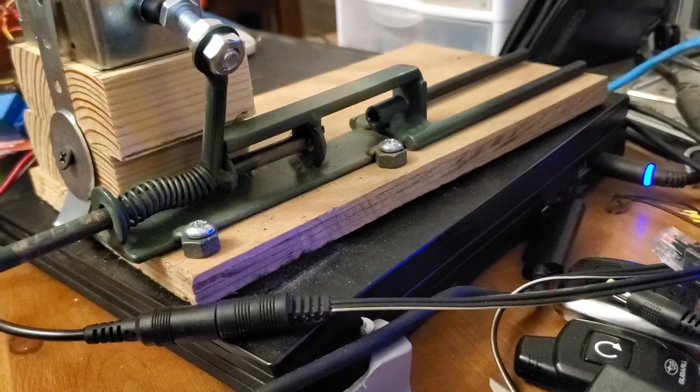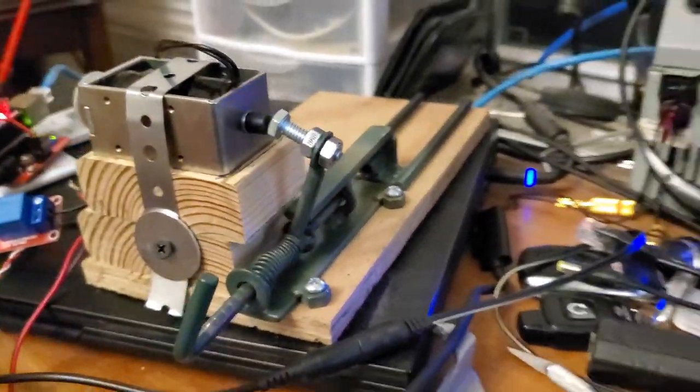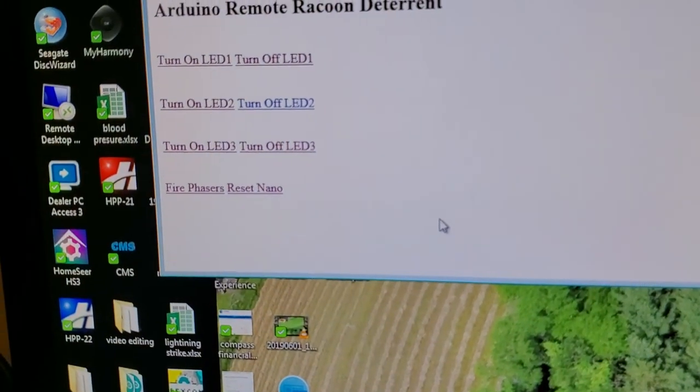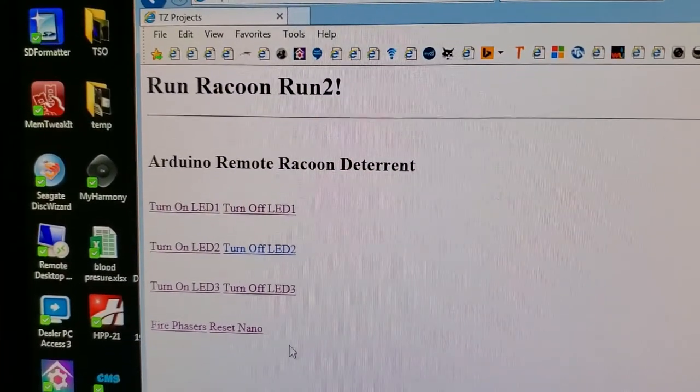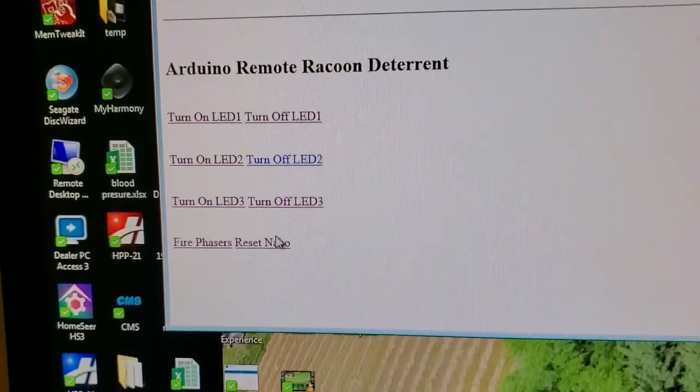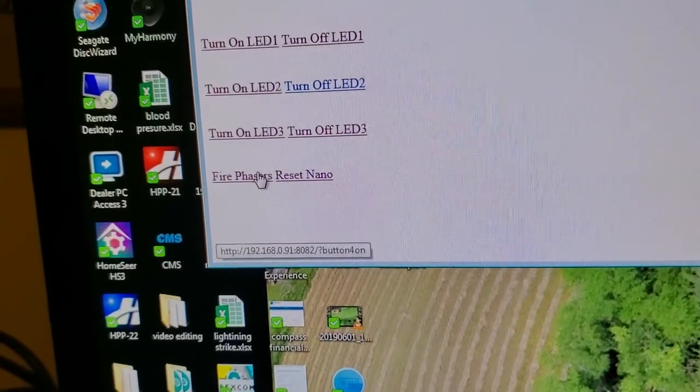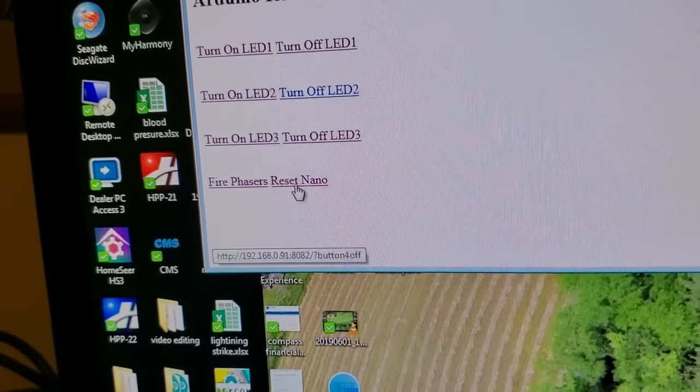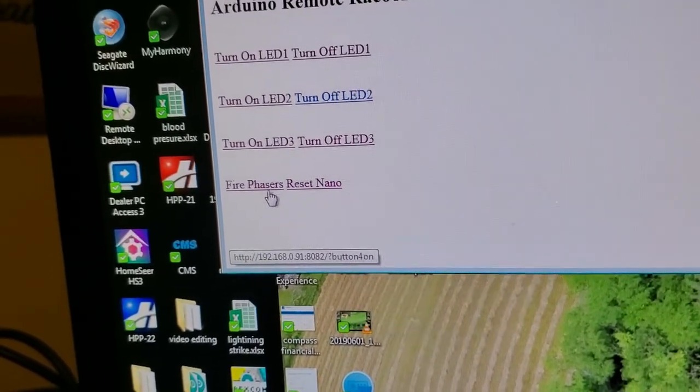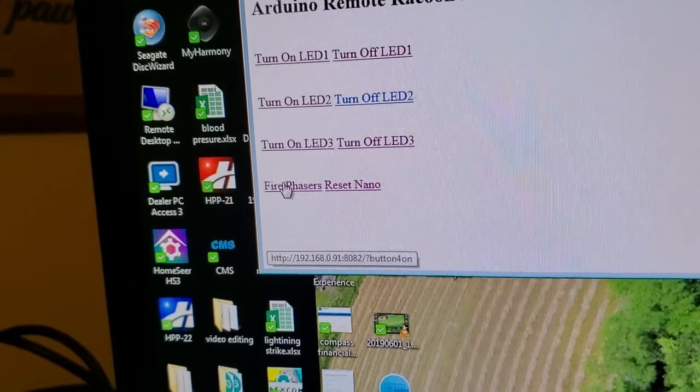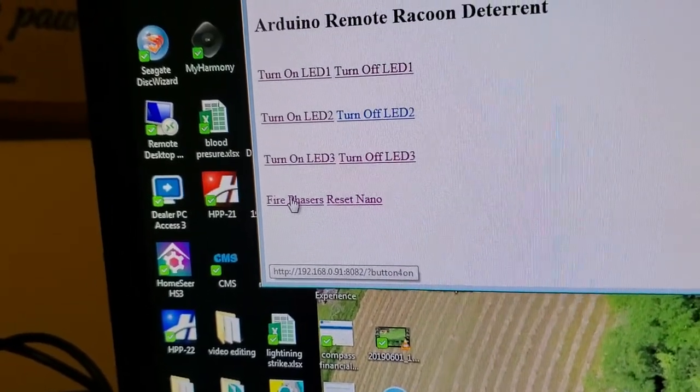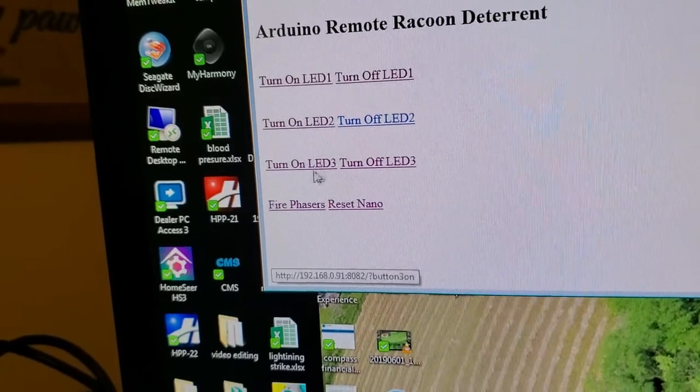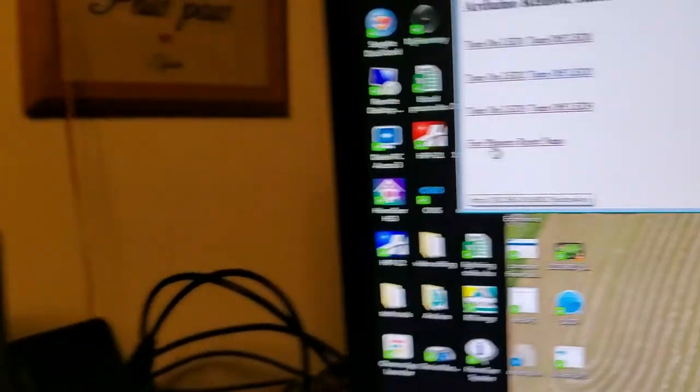So here's a web page entitled 'Run Raccoon Run.' I've made it so I can reset the nano in case it gets hung up - sometimes the solenoid will do that. I've got a link here for 'Fire Phasers.' I added a few other links just in case I want to add other deterrents, like lights and strobes.